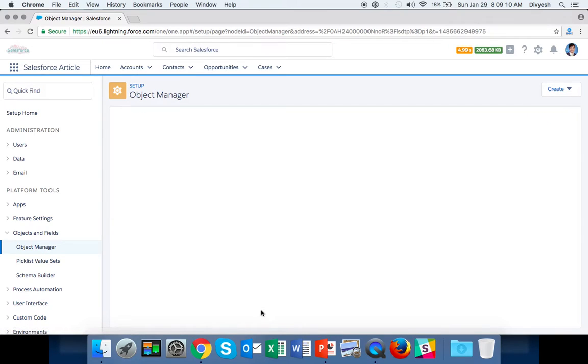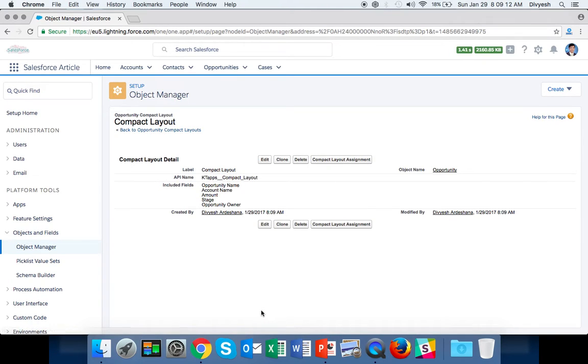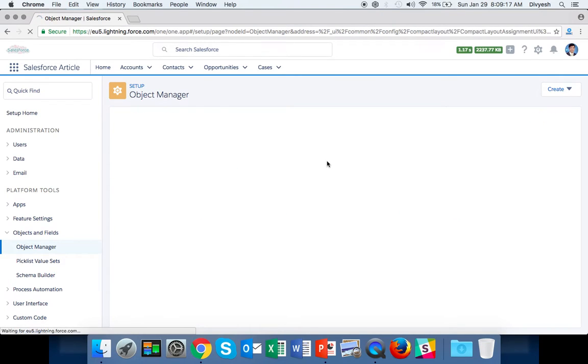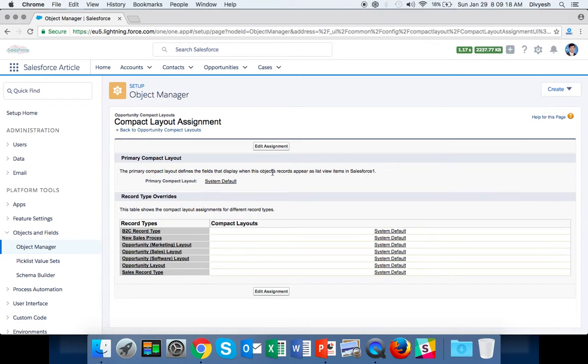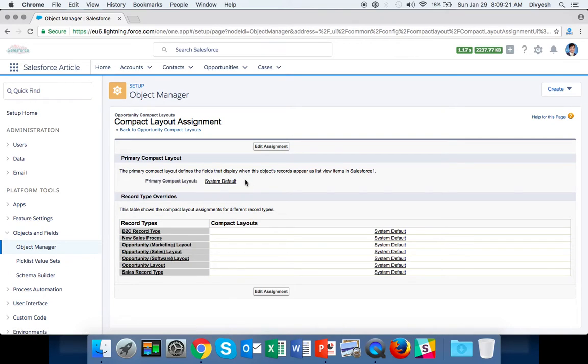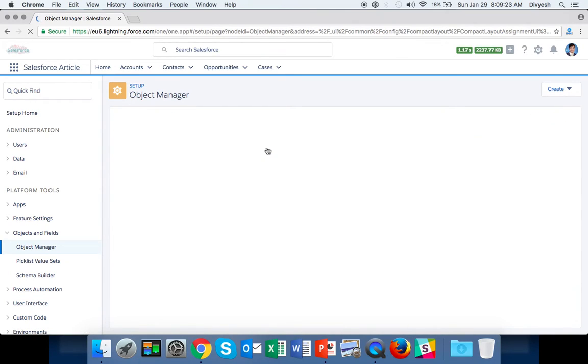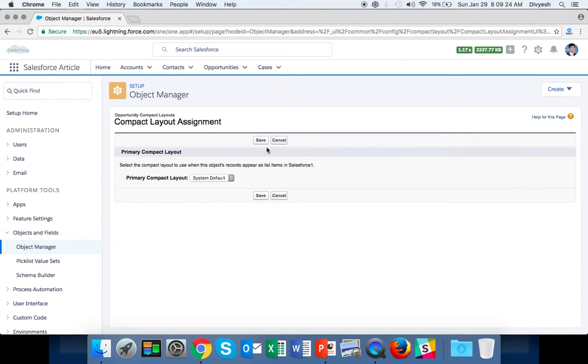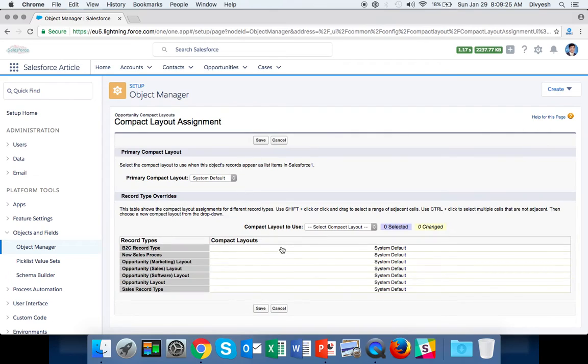We've created the compact layout. Now we need to assign it. Click Compact Layout Assignment. Currently, you can see the system default is assigned. Click Edit to change it.